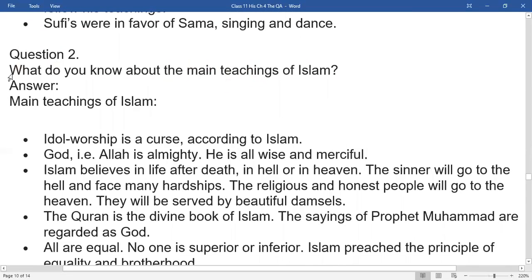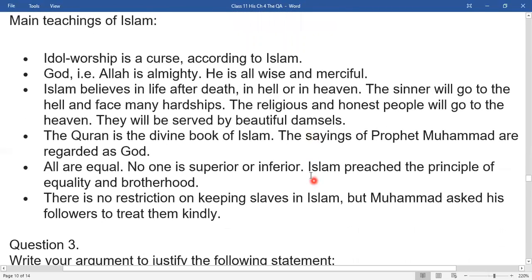What do you know about the main teachings of Islam? Idol worship is a sin according to Islam. God — that is Allah — is almighty, all-wise, and merciful. Islam believes in life after death, in hell or heaven. The sinner will go to hell and face many hardships, while the religious and honest people will go to heaven. The Quran is the divine book of Islam. The sayings of Prophet Muhammad are regarded as sacred. All are equal — no one is superior or inferior. Islam preaches the principle of equality and brotherhood. There is no restriction on keeping slaves in Islam, but Muhammad asked his followers to treat them kindly.